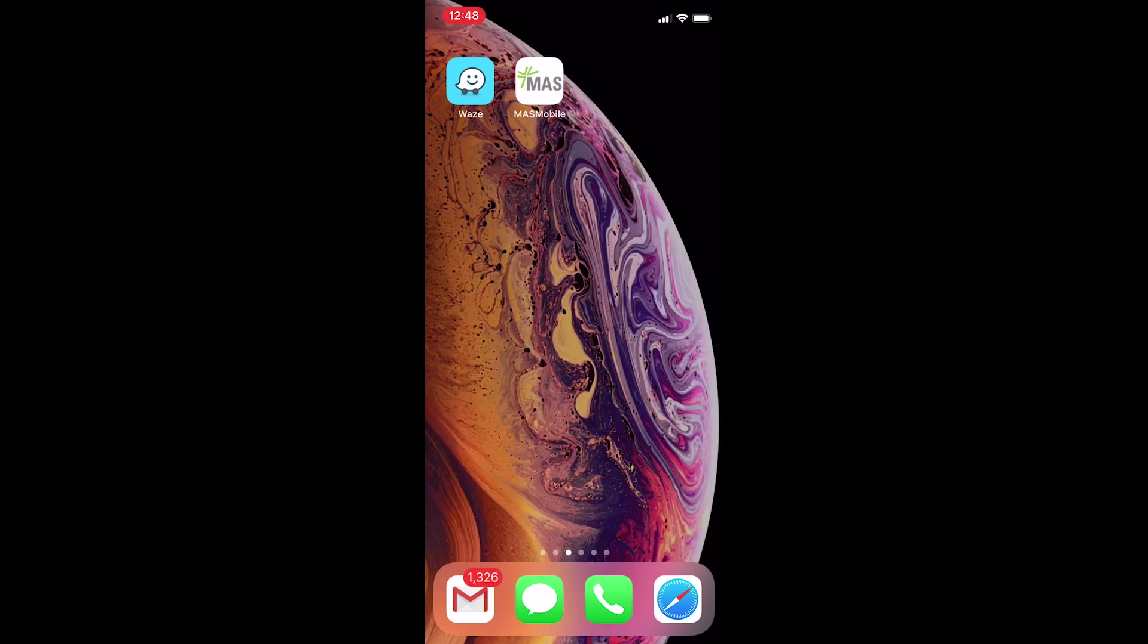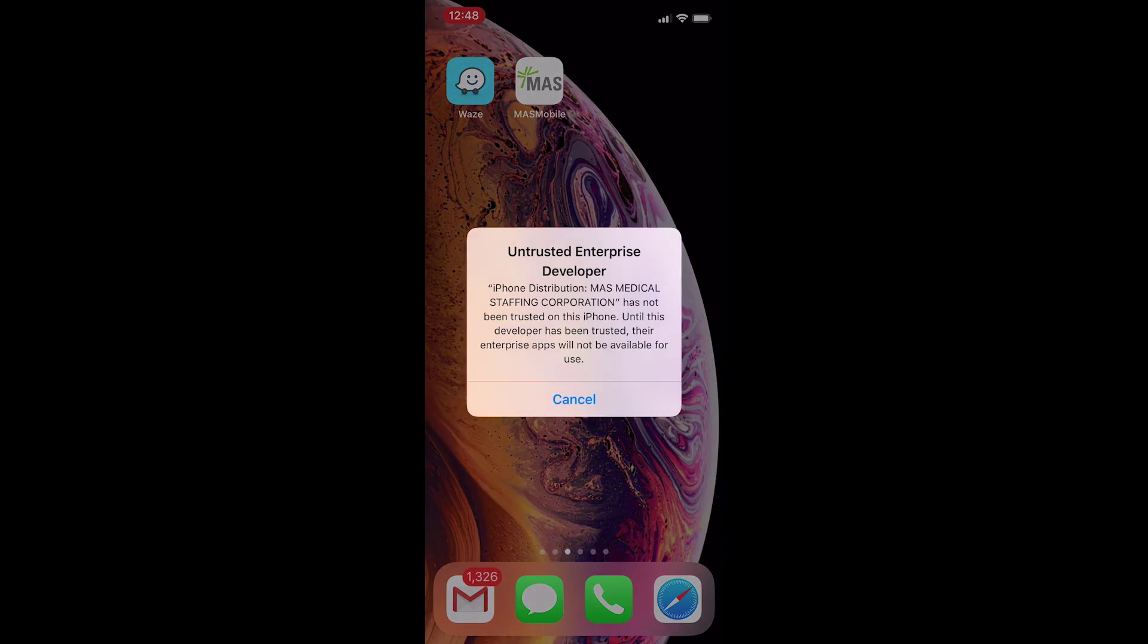If you try and open it, you'll get a popup titled, Untrusted Enterprise Developer. This is just an iPhone feature, which protects you from downloading apps that may harm your phone. In this case, however, the app will not harm your phone, and so we'll need to set our phone to trust this app.